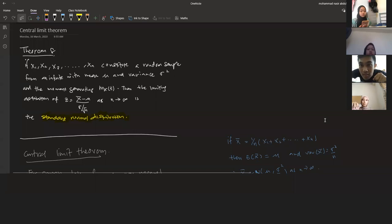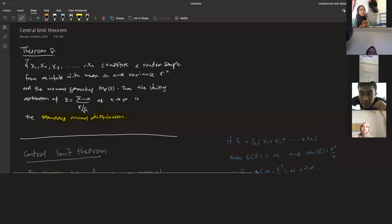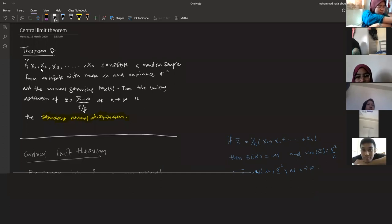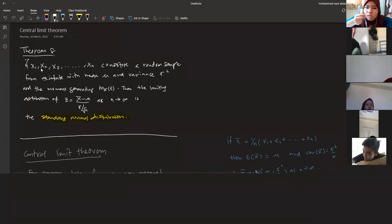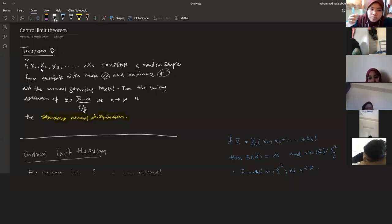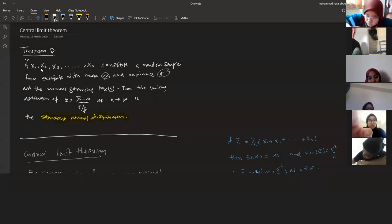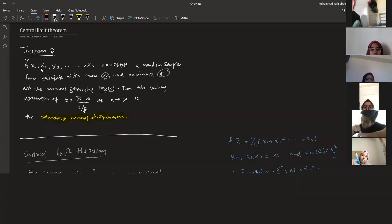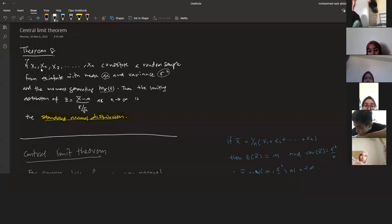Now look at theorem number eight. If x1, x2 until xn constitute a random sample from an infinite population with mean mu and variance equal to sigma squared, and the moment generating function is M(x,t), then the limiting distribution of z is x-bar minus mu divided by sigma over square root of n, as n, our sample size, approaches infinity, giving us a standard normal distribution.